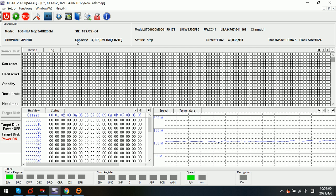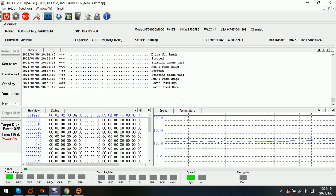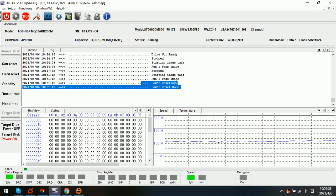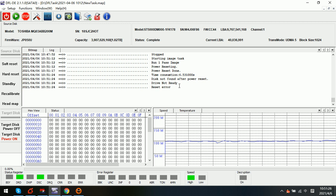Now, how to handle this kind of unstable drive properly? Let's try to use the default settings to handle this patient drive. I simply click start. We can find out it's not a window error — it's a power reset. Now reset arrow, and the drive is not found after power reset. Drive not ready.